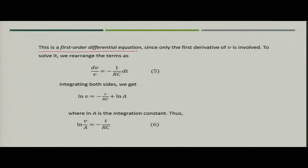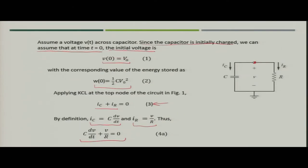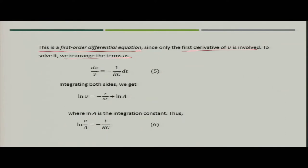This is our first order differential equation — it is first order because only the first derivative of voltage V is involved. Rearranging the terms we can write: dV/V = −(1/RC)·dt.